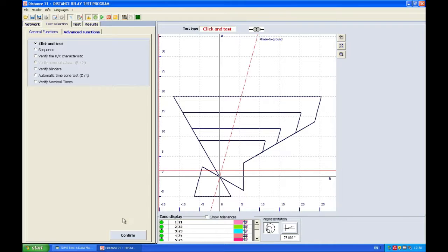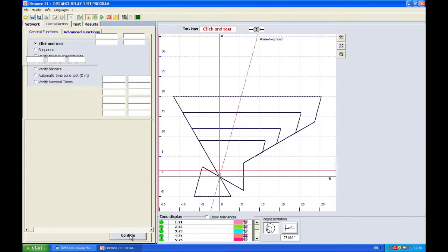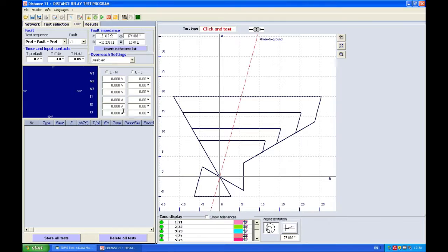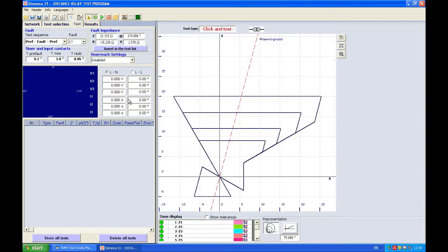So first before I continue I need to confirm this and before I click I want to turn your attention to these numbers here which are zero but as soon as my cursor goes into the R-X plane you will see this change.